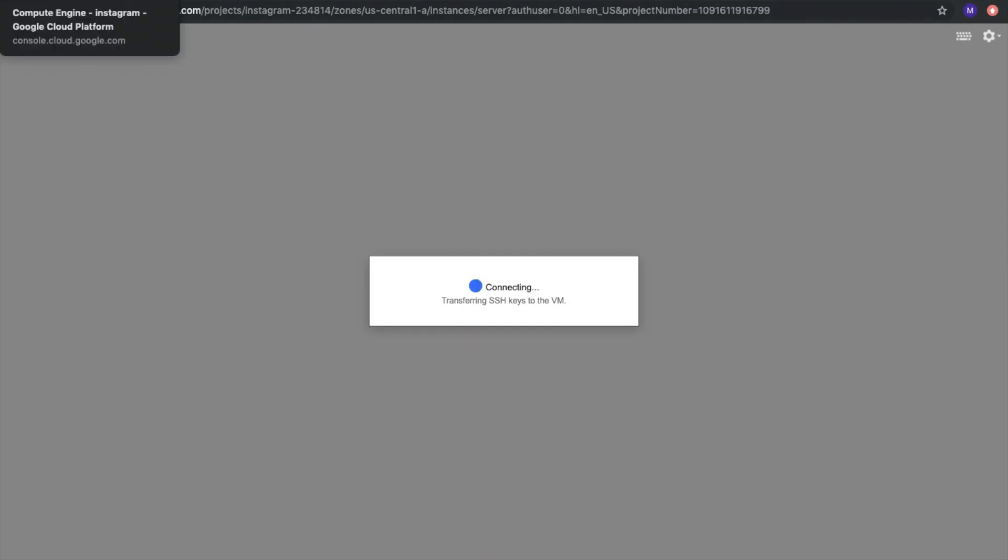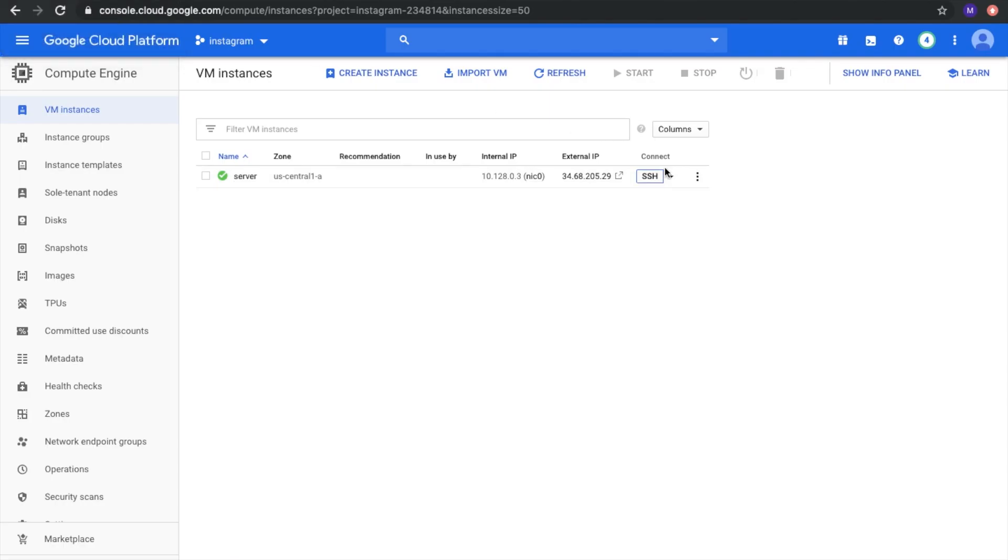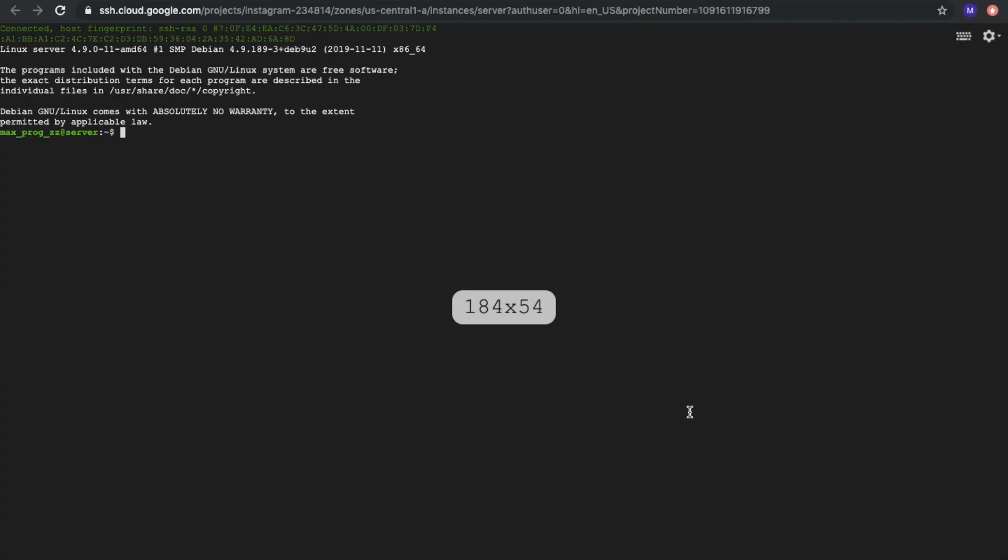We will connect by SSH. Just click this button and here. We are here.